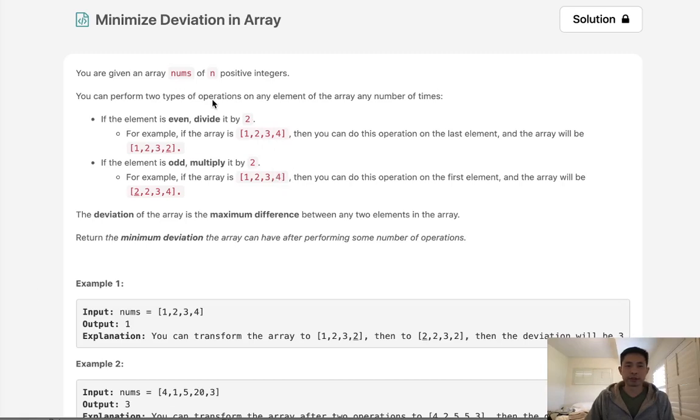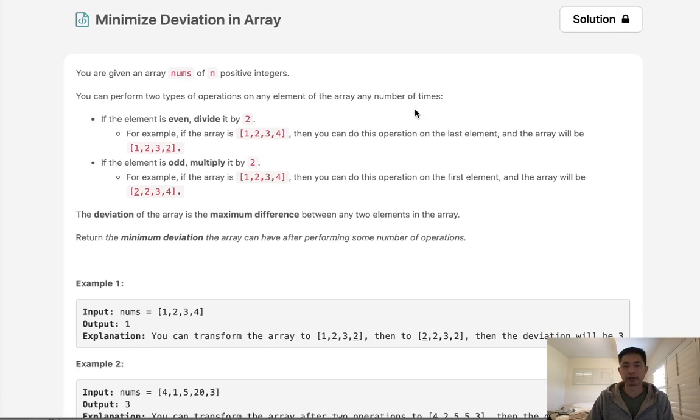Welcome to January's LeetCode Challenge. Today's problem is minimize deviation in an array. You are given an array nums of n positive integers. You can perform two types of operations on any element of the array any number of times. If the number is even, divide it by 2.